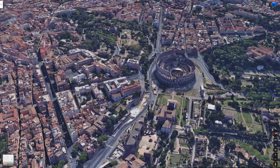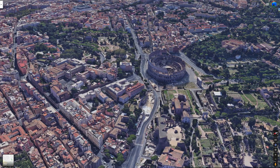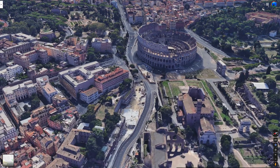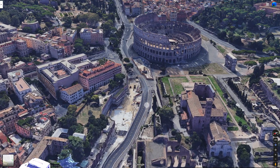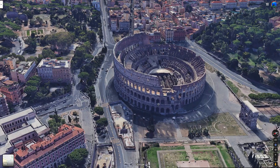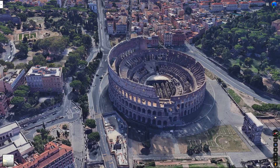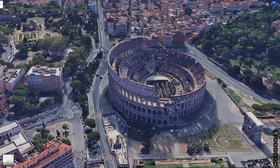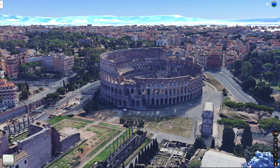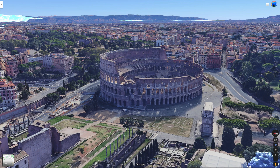Here we are flying high over the Colosseum in downtown Rome. Have you ever wanted to do this on your computer? It's actually not that hard. Google Maps has this amazing capability to take you anywhere and fly you around. Let me show you how to do this.